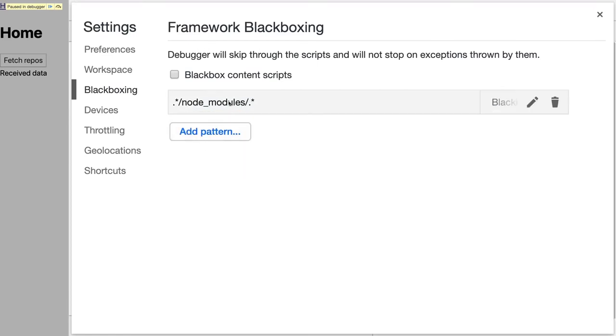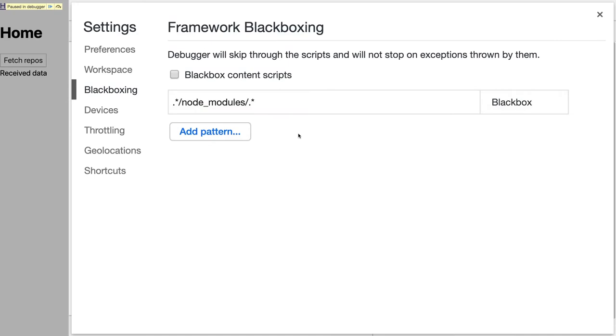So this should work in most cases, but if you have something like a vendor file, you can add that chunk name instead. If we just close this file